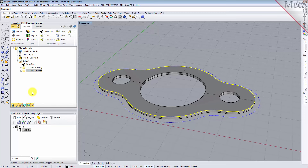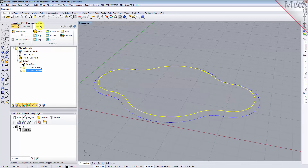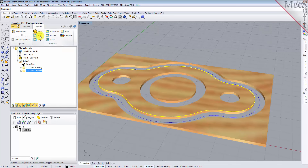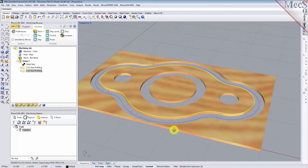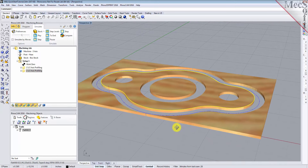Now we will select the new two and one half axis profiling operation, select the Simulate tab and then pick Play. With the toolpaths complete, we are ready to post process to an output text file containing gcodes that can then be sent to the machine tool to actually machine the part.